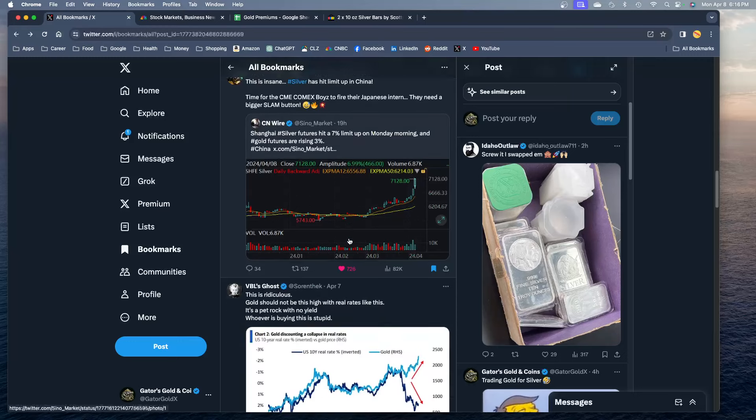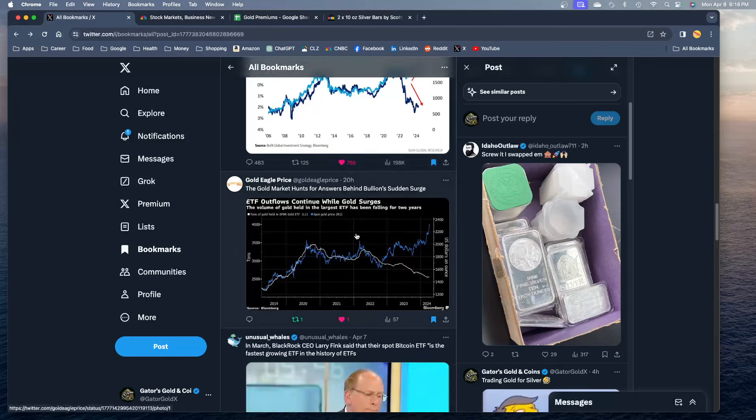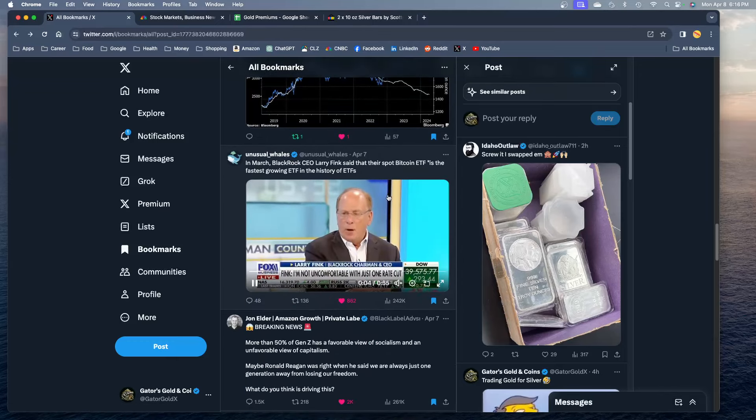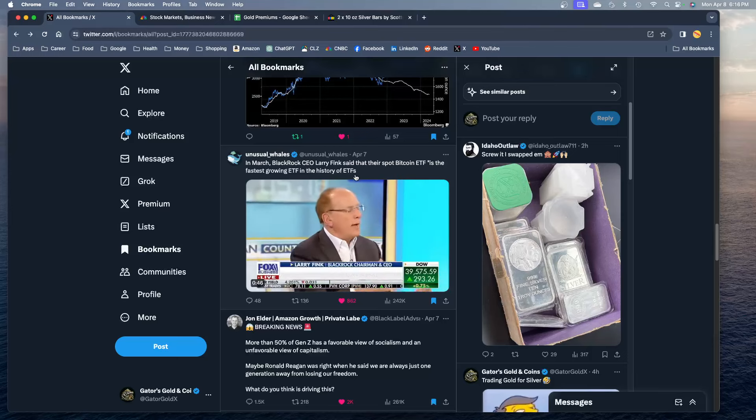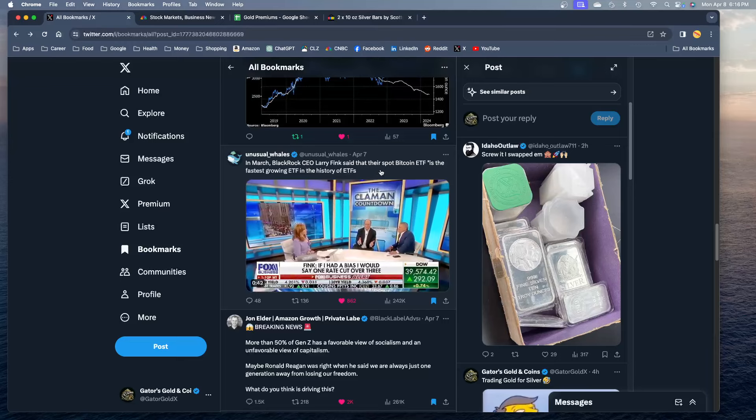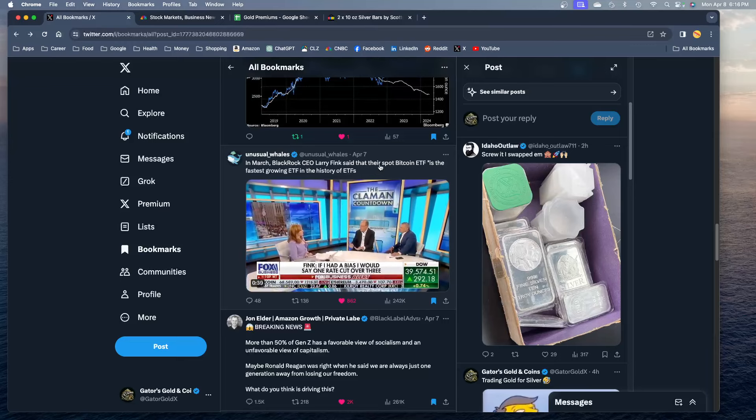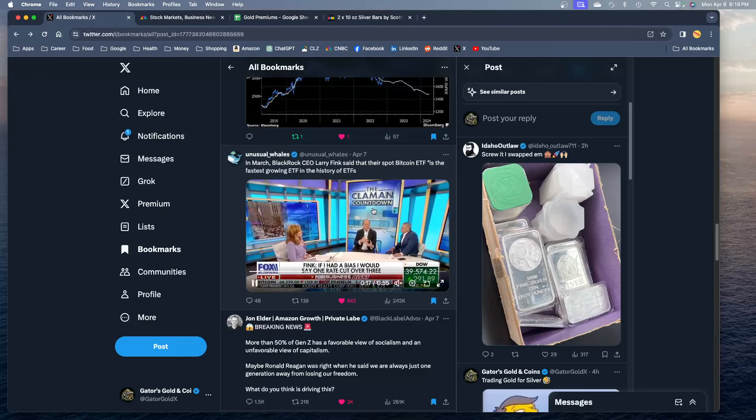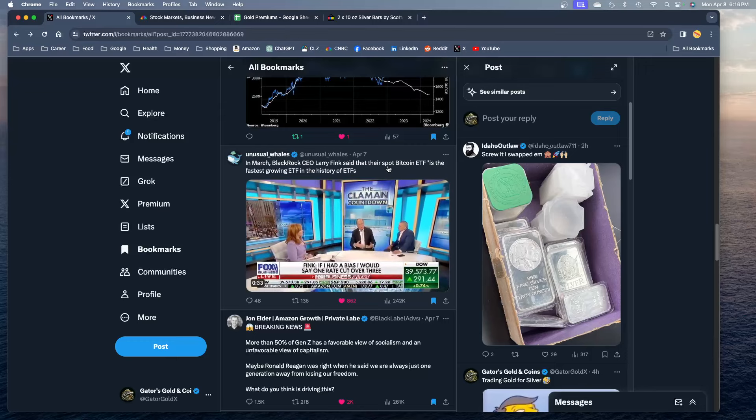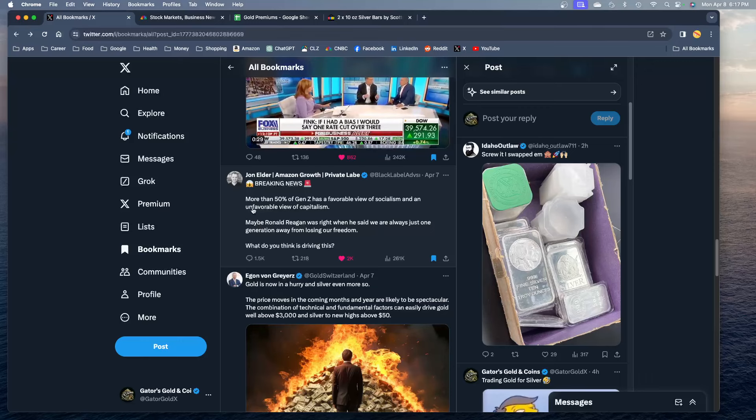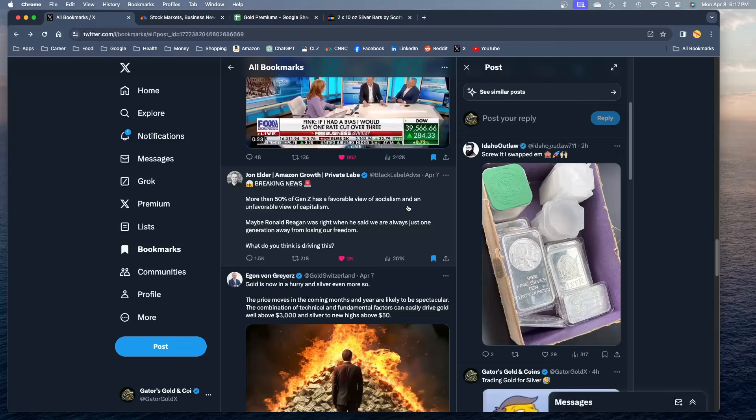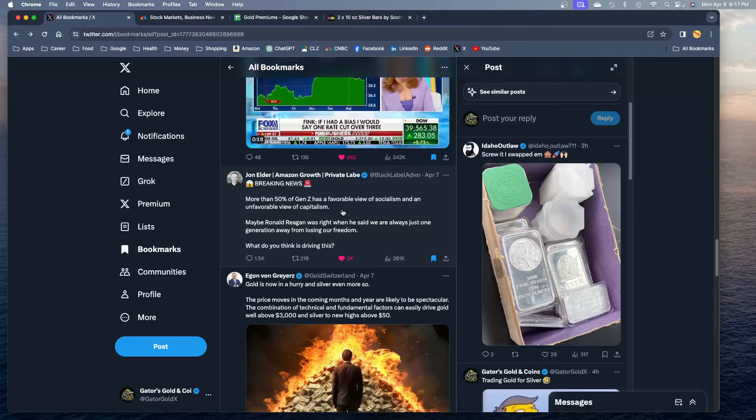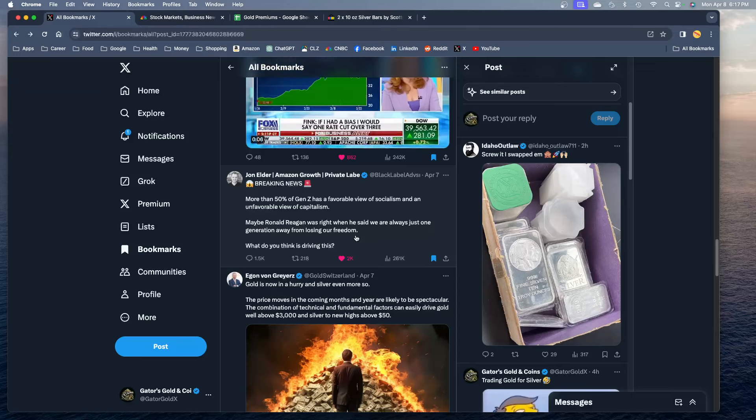Here's Larry Fink saying that the Bitcoin ETF is the fastest growing ETF in the history of ETFs. Now Larry Fink is a big Bitcoin guy, Bitcoin bull. That surprised me. I don't like it, don't want it. I'll sit on the sidelines and just see what happens with that. Right now I'm into gold and silver. Here's breaking news, more than 50% of Gen Z has a favorable view of socialism and an unfavorable view of capitalism guys. Maybe Ronald Reagan was right when he said we are just one generation away from losing our freedom. What do you think? Well that's sad. I tell you what guys, God, gold, and guns. That's how I respond to that. God, gold, and guns.